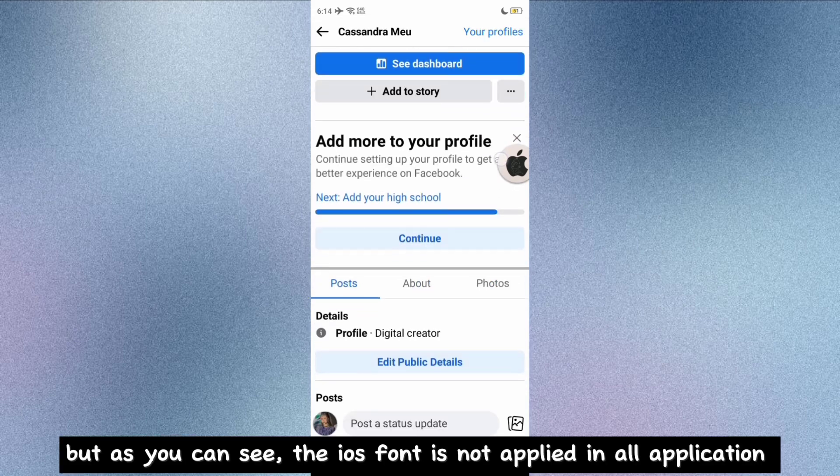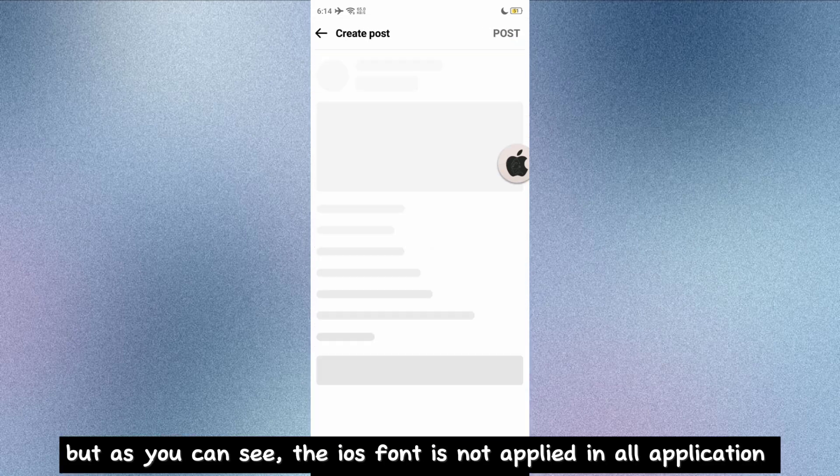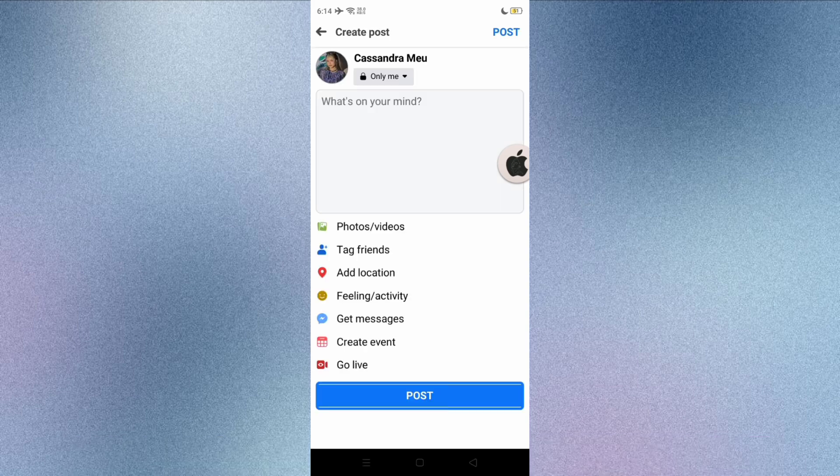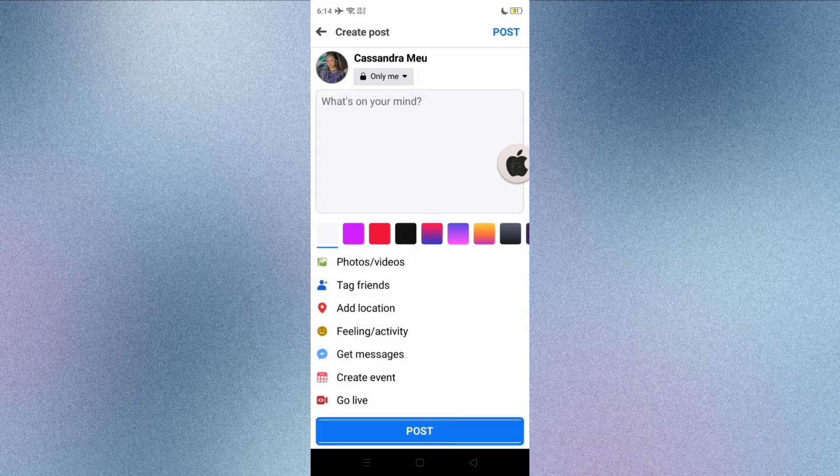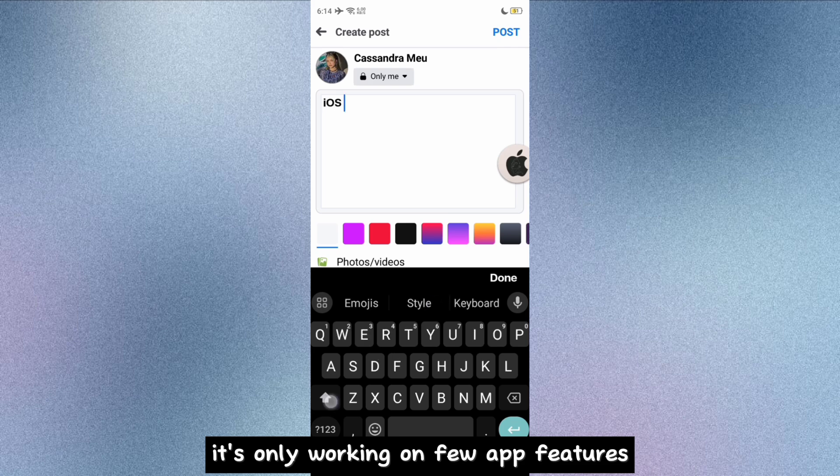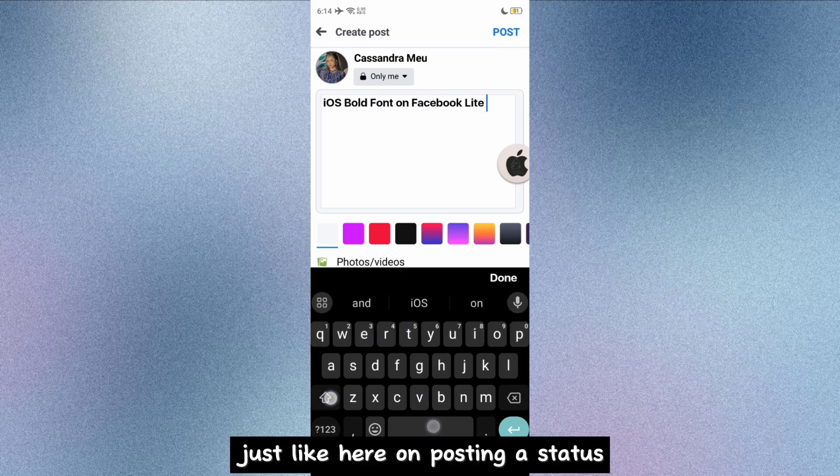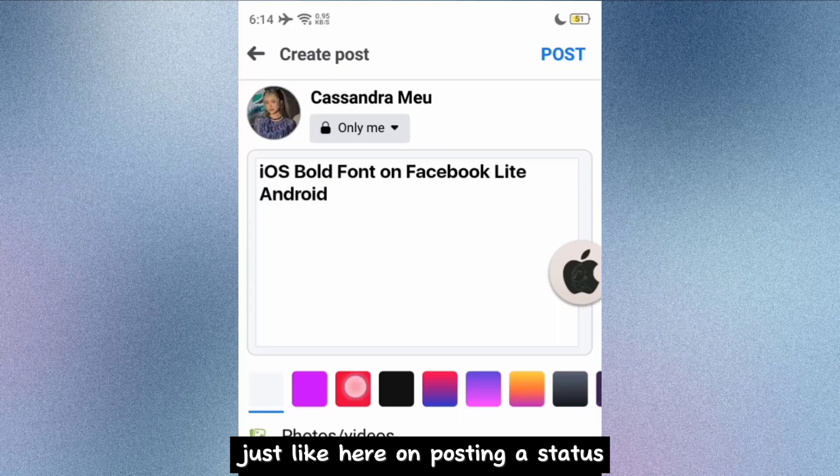But as you can see, the iOS font is not applied in all application. It's only working on a few app features, just like here on posting a status.